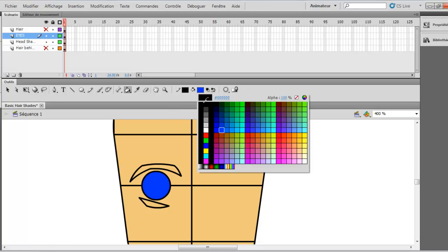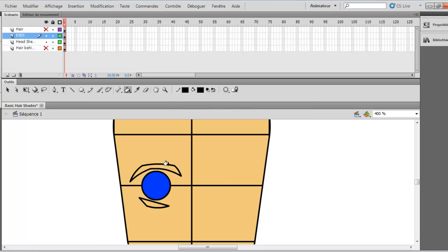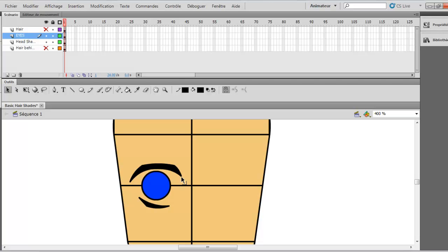Now you want to add the black color. So you just add it like this. And just try to reshape it. Make sure it's not too thick, not too much looking like a manga.